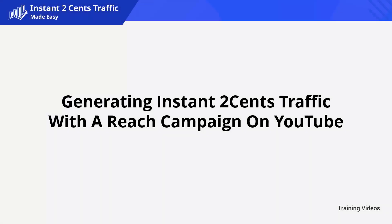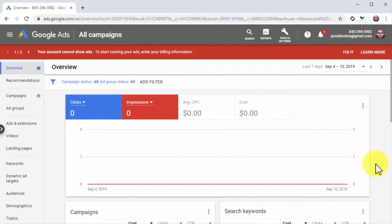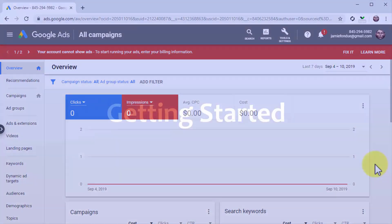Generating instant two cents traffic with a reach campaign on YouTube. YouTube is an undisputable instant traffic powerhouse. With millions upon millions of users watching billions of hours of video views daily, you'd be wrong not to advertise your stuff there. That's why in this lesson, we're going to show you how to set up a reach campaign for YouTube step by step.